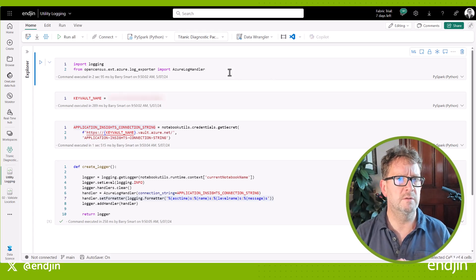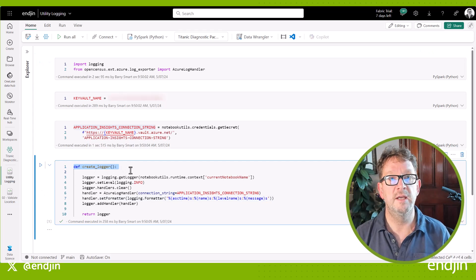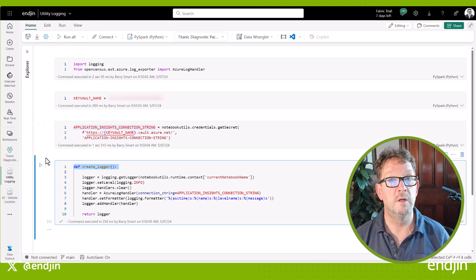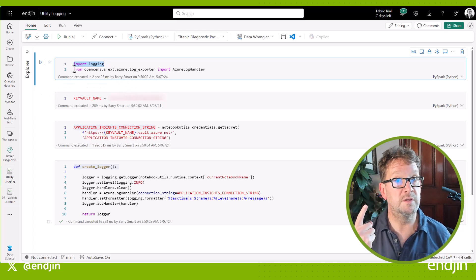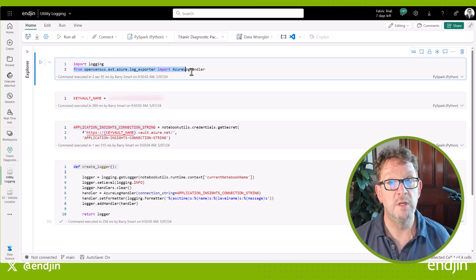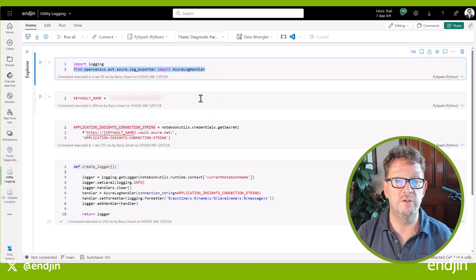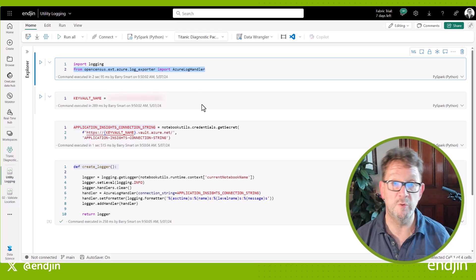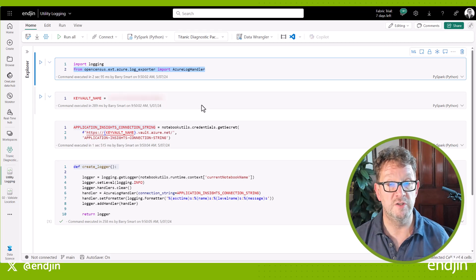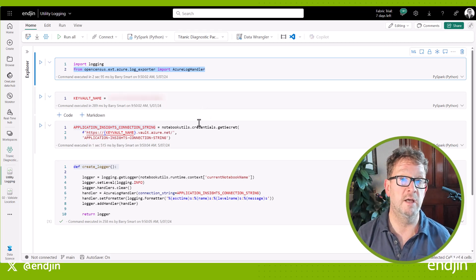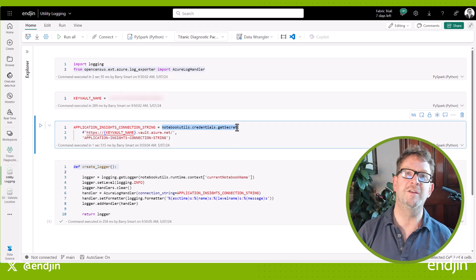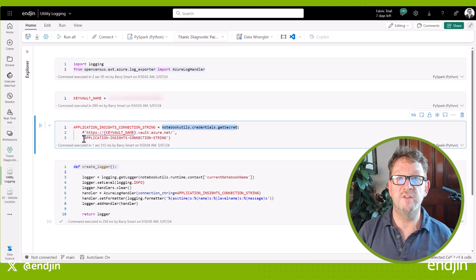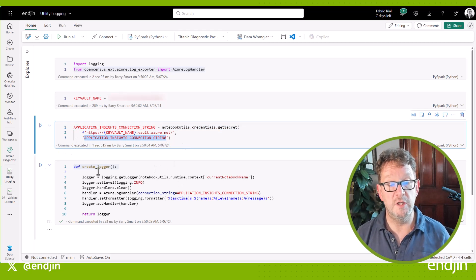To help us do this logging in a consistent way, we've defined a create_logger function in a central utility notebook. A few things to observe here: firstly, we're using the built-in Python logging package to generate our telemetry. We're also going to use the OpenCensus log handler for Azure to enable any logs we generate to be streamed directly into a central instance of Application Insights on Azure — and we'll show you that later on. That connection to Application Insights is a secret which we stored in another Azure service called Key Vault, and we use the notebook utils utility to connect to Key Vault and retrieve the secret.